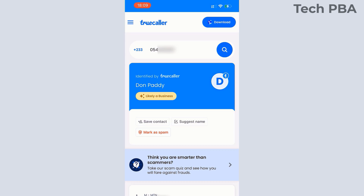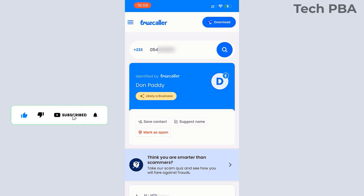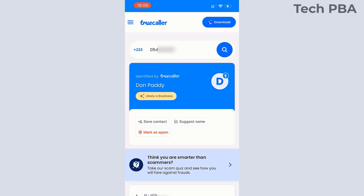There is a limit to the number of contacts or numbers you can search on the Truecaller application or the web version. If you get a message saying you cannot perform additional searches, don't worry — just give the application or web version a couple of hours or even 24 hours, and then you can always resume performing other searches.